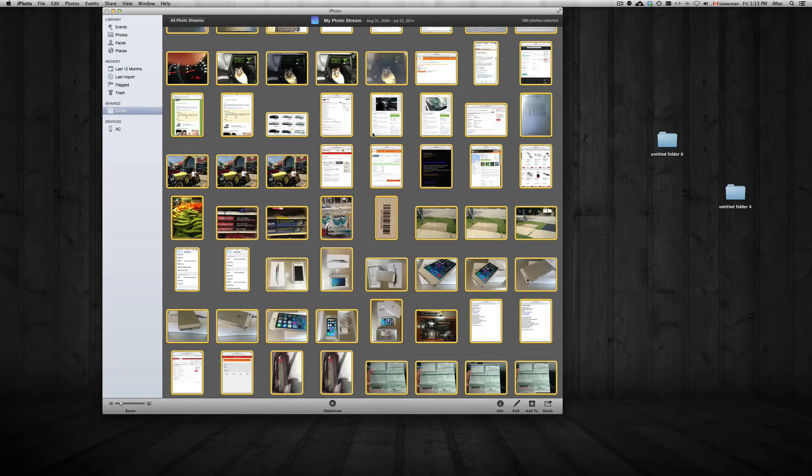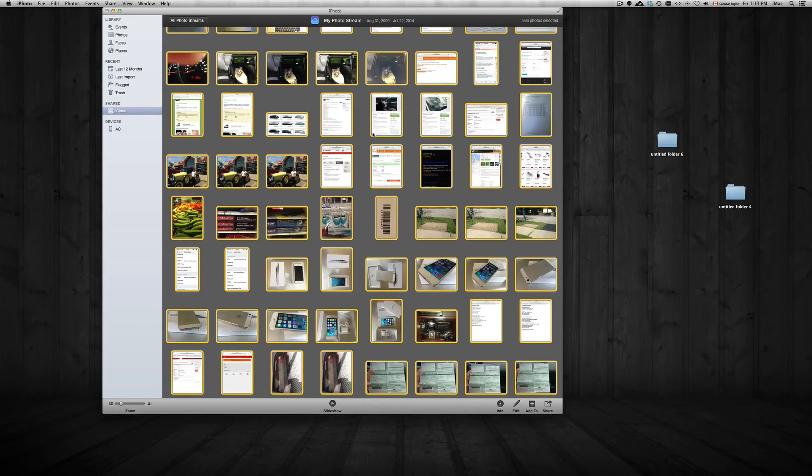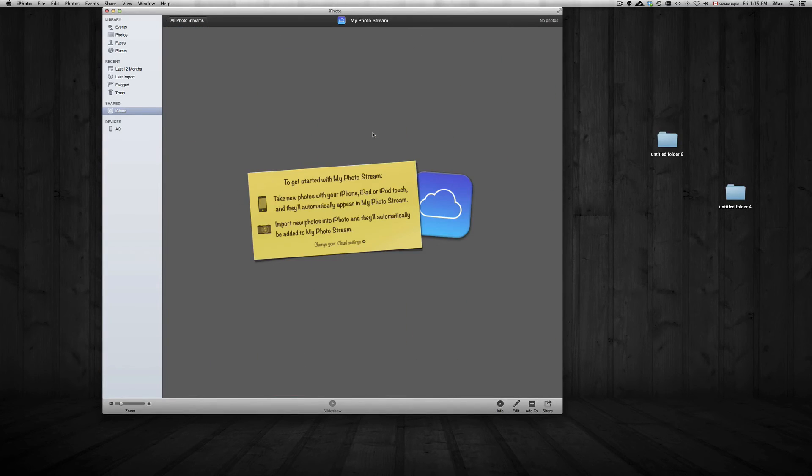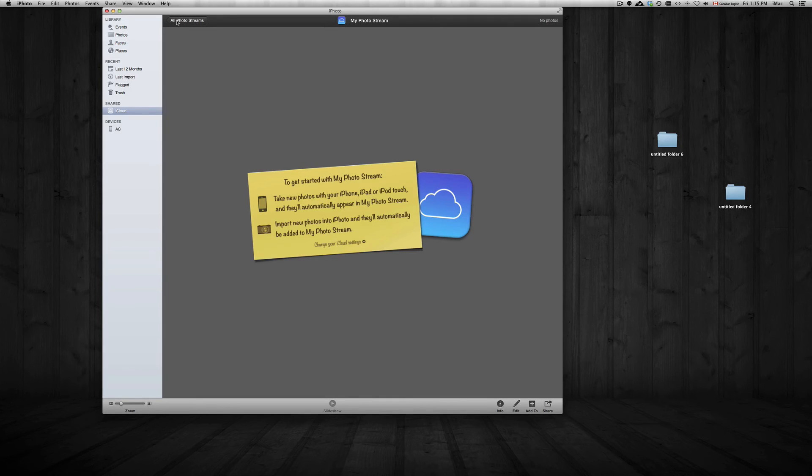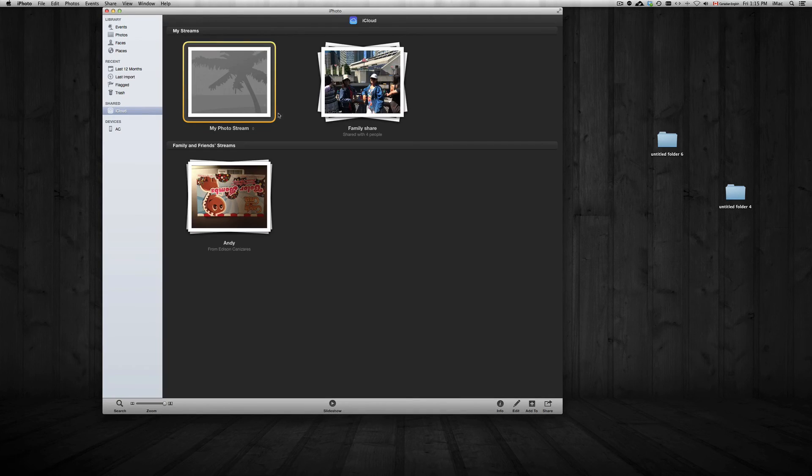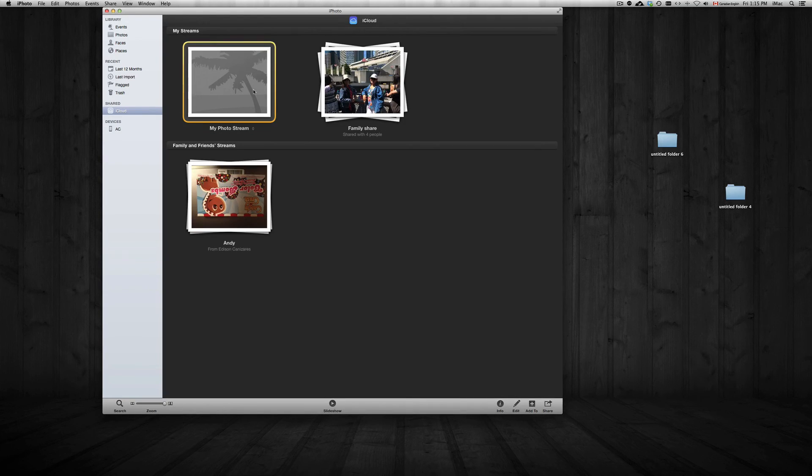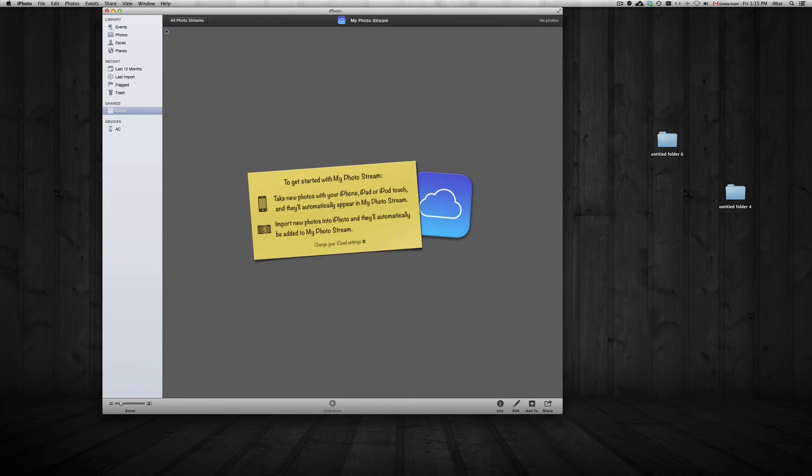...you will see this, pretty much empty. Now don't worry about it. You can always go back—just click up here on 'All Photo Streams.' You're going to see your other photo streams, but your main photo stream is done. You have your family share, whichever other ones you created to share with...